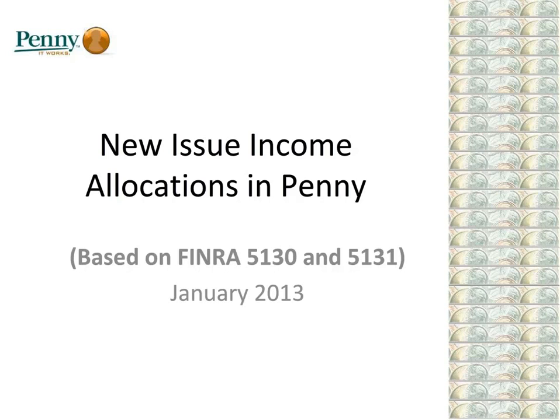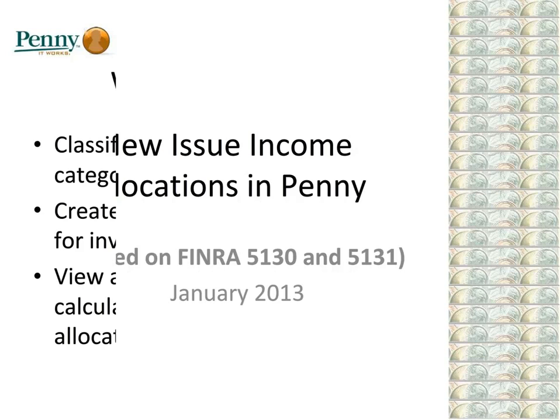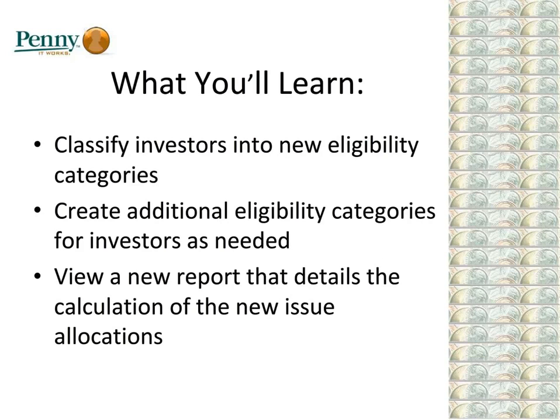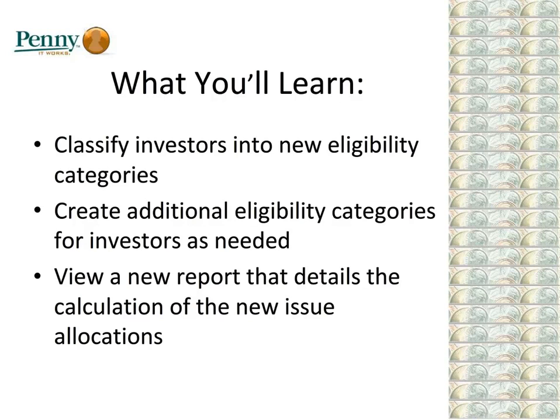These new categories are based on Regulations 5130 and 5131. Specifically, this video will show you how to classify investors into these new eligibility categories. You'll also learn how to create additional eligibility categories for investors as needed, and we'll view a new report that details the calculation of the new issue allocations. We have lots of helpful information for you, so let's get started.